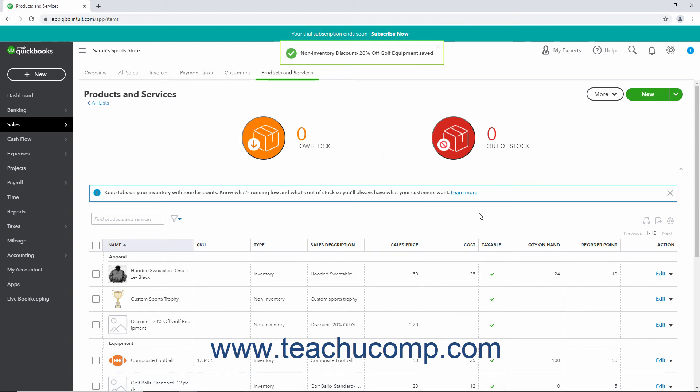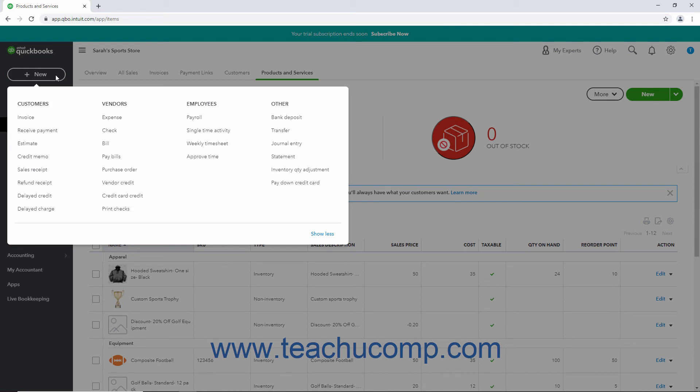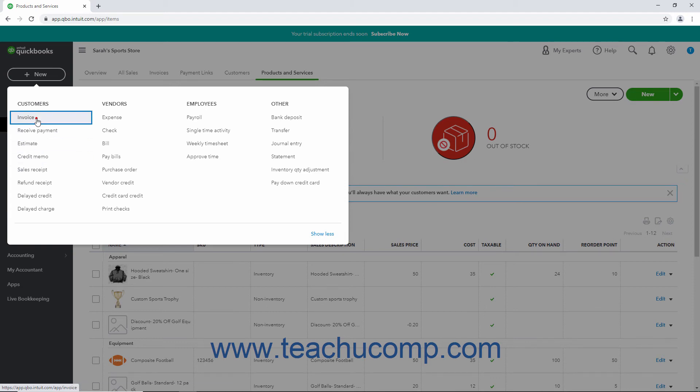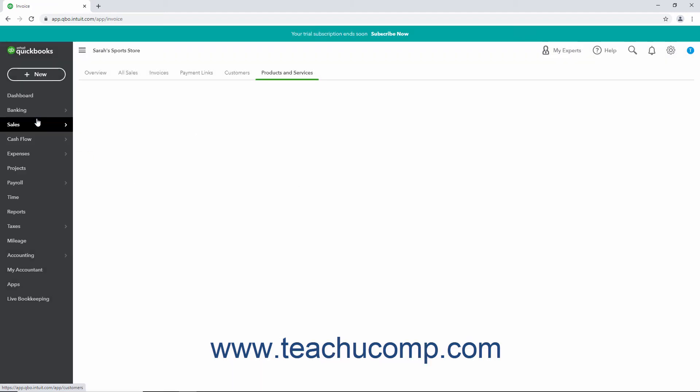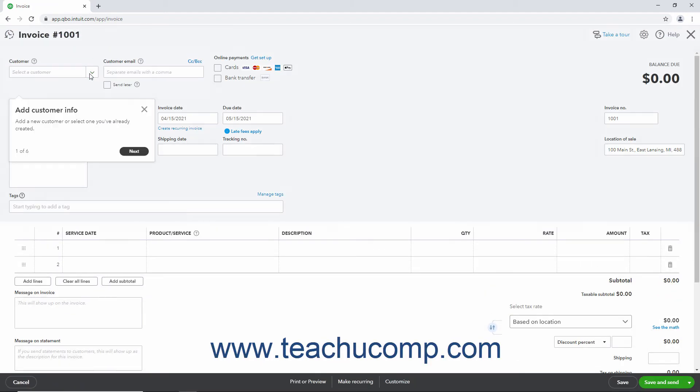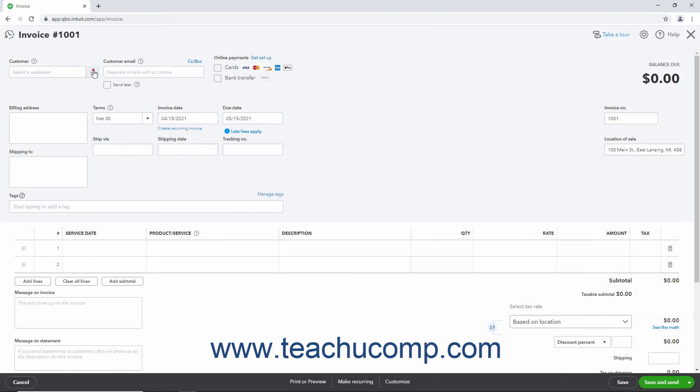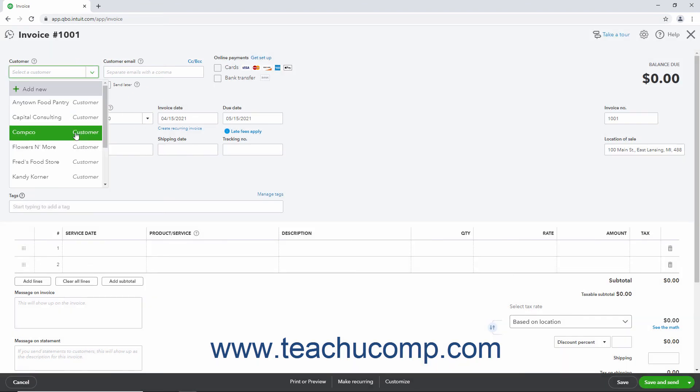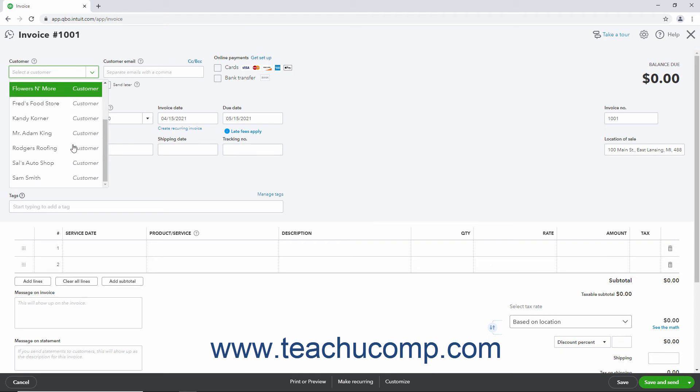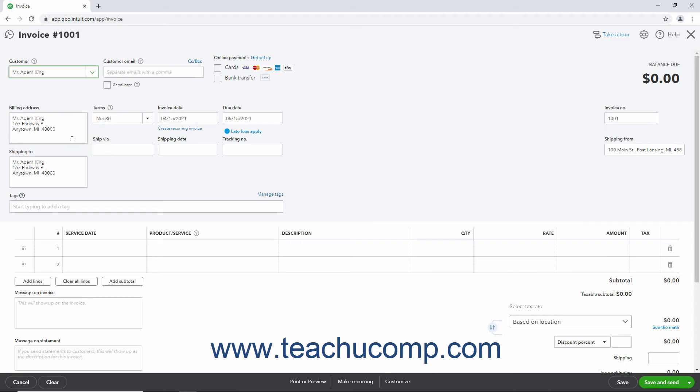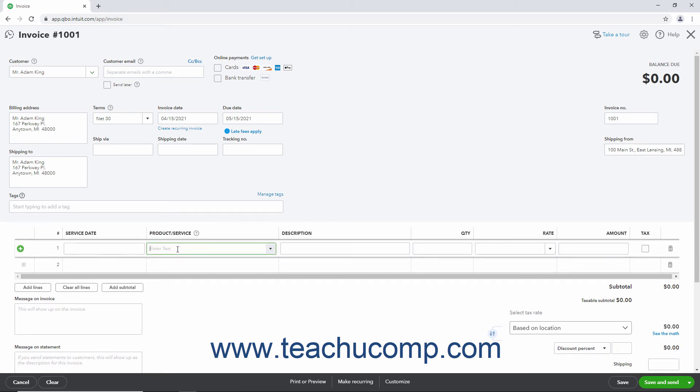To later use the discount line item in a sales form, click the Plus New button in the navigation bar. Then click either the Invoice or Sales Receipt link under the Customer's heading to open a new invoice or sales receipt as needed. From the Customer dropdown, select the customer for whom to enter the sale. Fill out the upper portion of the invoice as usual. Below in the Split Line list, select the Products or Services to Sell and Discount from the Product Service column and enter their rates and quantities.